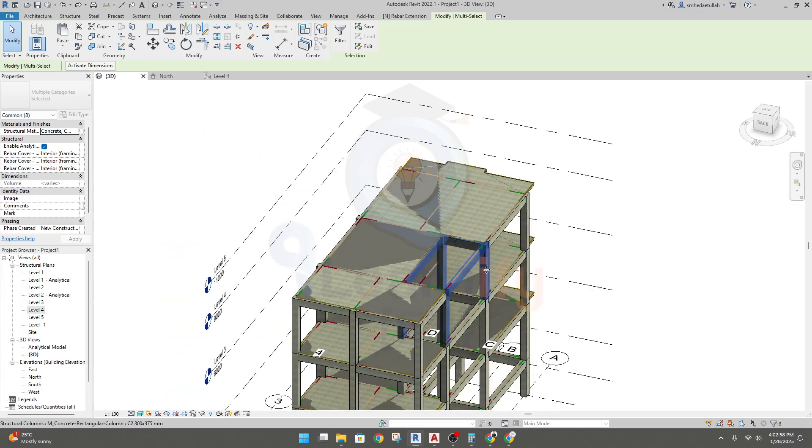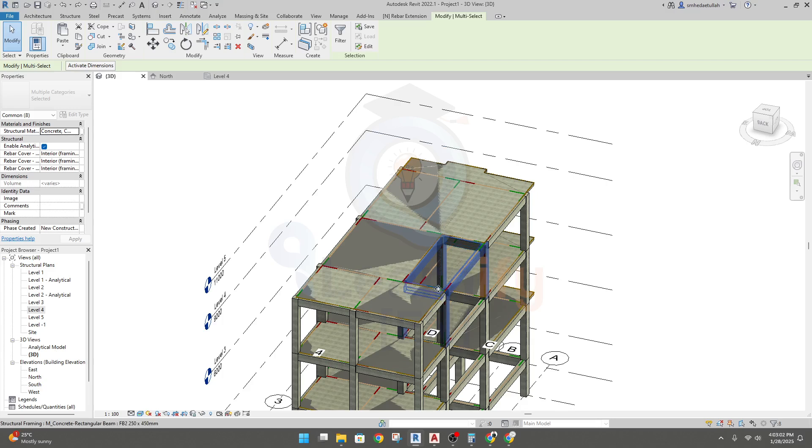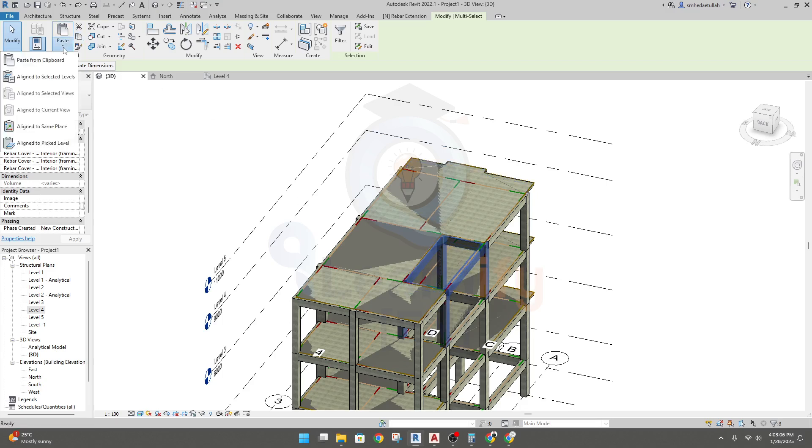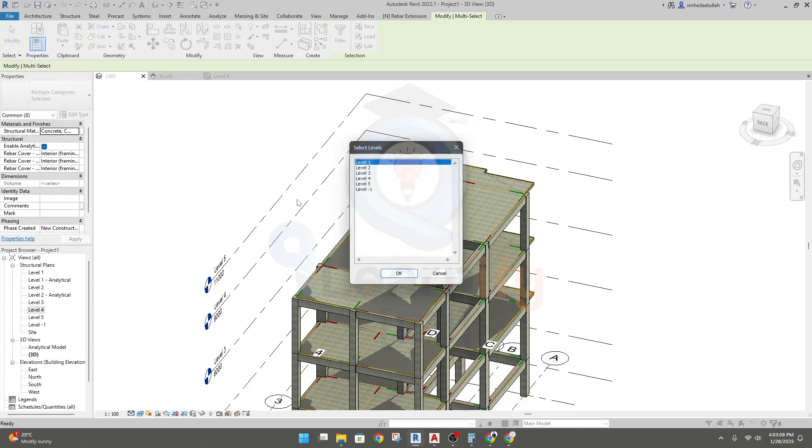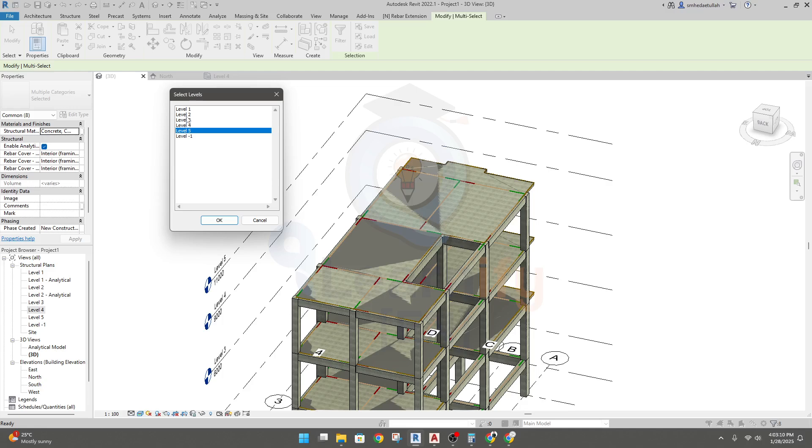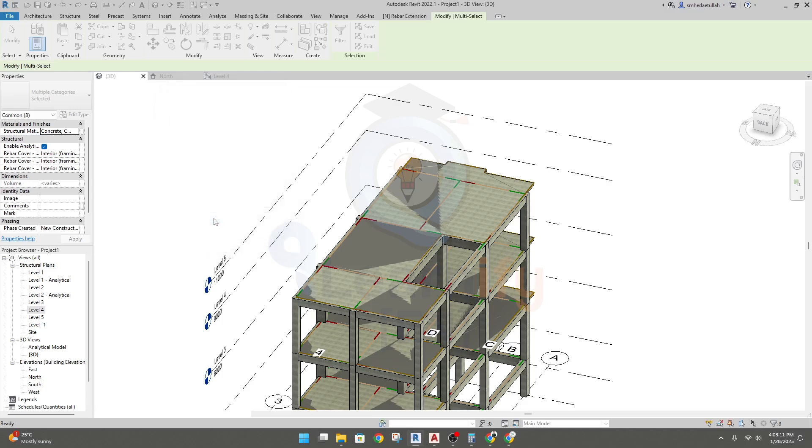From level four I'll select this. I'll go to 3D to check if everything is okay or not. Now I have selected that column and this beam, so I'll go to copy paste and select level five, click okay.